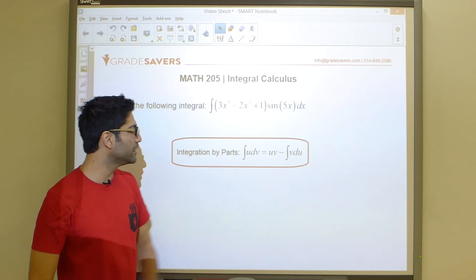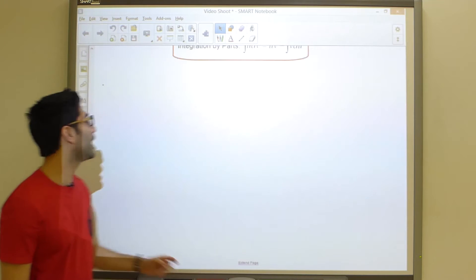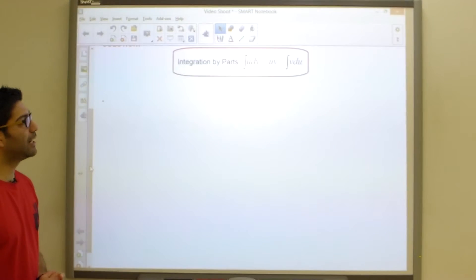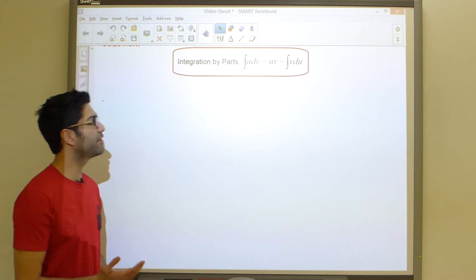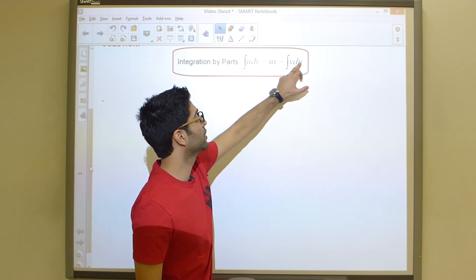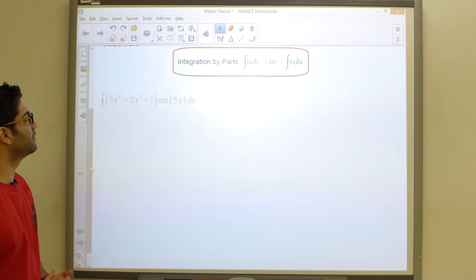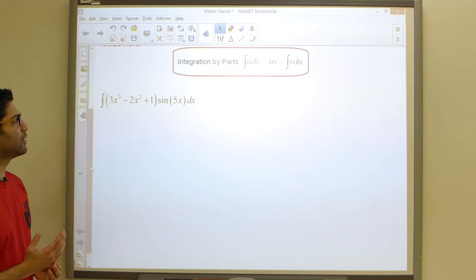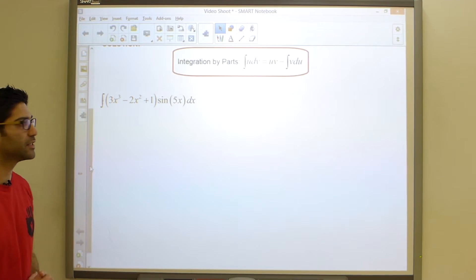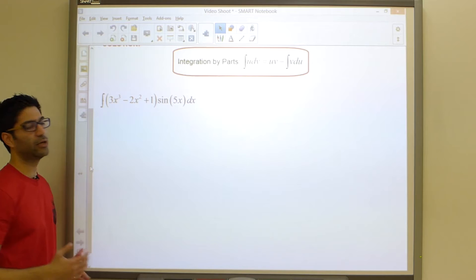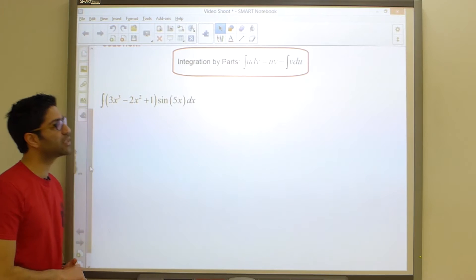We're going to apply the integration by parts formula, which involves memorizing it and applying it. To apply the formula we need to find a bunch of ingredients: specifically u, v, du, and dv. In these types of problems there are always two pieces — some of you like to think of this as the product rule for derivatives — and we have to figure out which piece to make u and which to make dv.